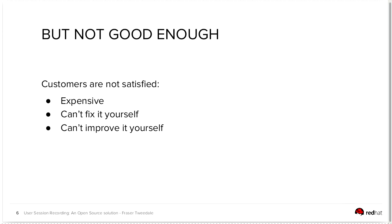Oftentimes customers of these commercial and proprietary offerings are not satisfied because they are typically very expensive, often per seat or per human in your organization licenses. And if it's proprietary software, you get no introspection into what the thing is actually doing, whether it's doing its job properly.